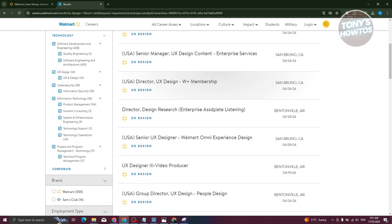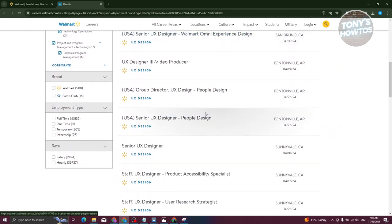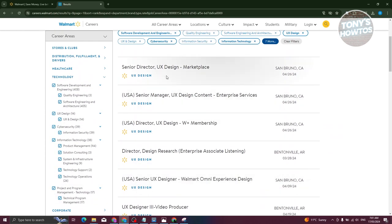Now you should be able to see the list of jobs that are currently available. You should be able to see the title, which department it is, and where that job opening is currently located.